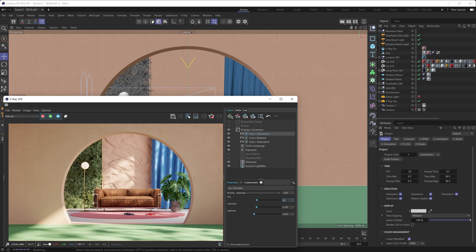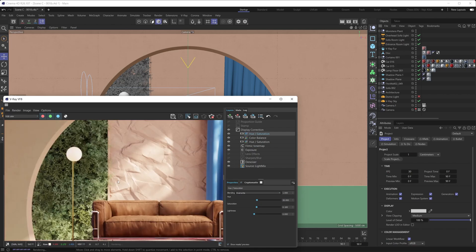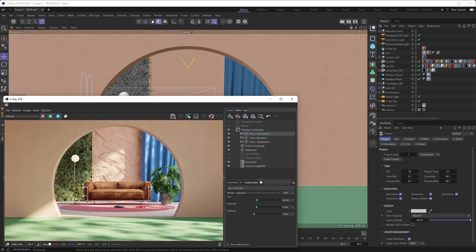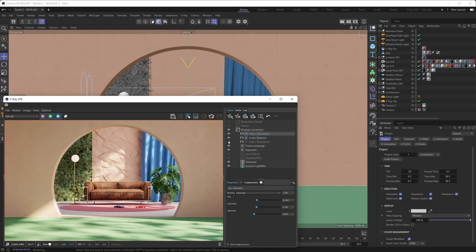And there we go, the before and the after on that wall, the before and after on that monstera plant, right? And the before and after on that sofa. All right.